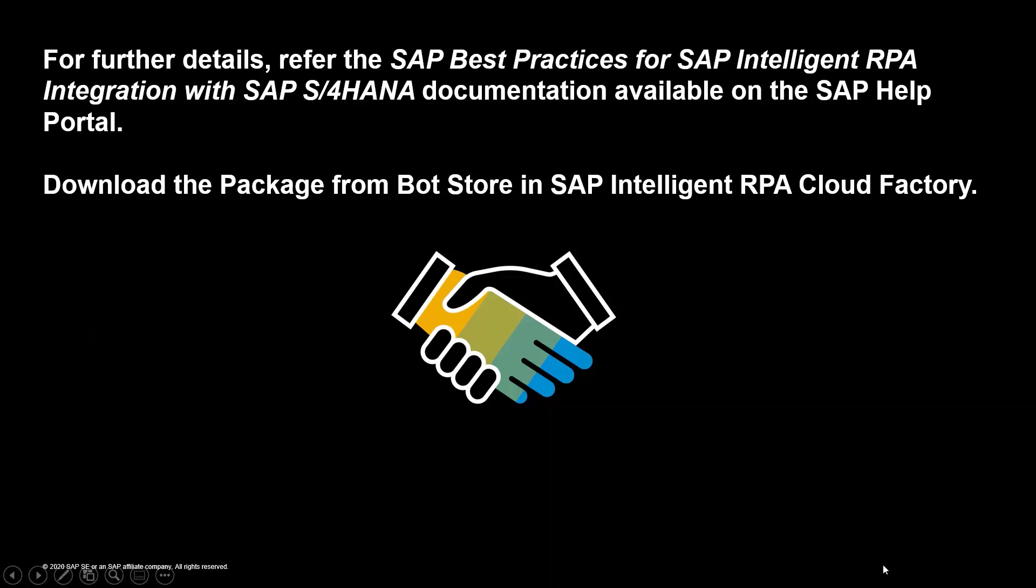With this, we have come to the end of the demo video. For further details, refer to the SAP best practices for SAP Intelligent RPA integration with SAP S/4HANA documentation available on the SAP Help Portal. Download the package from Bot Store in SAP Intelligent RPA Cloud Factory.